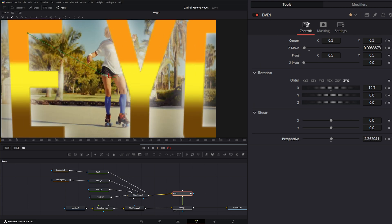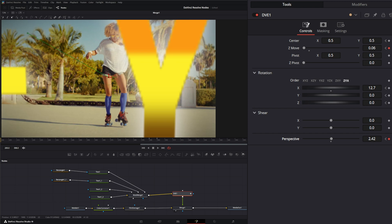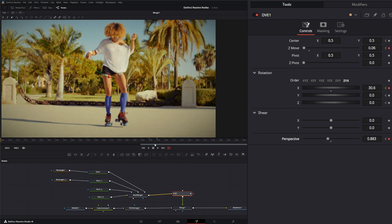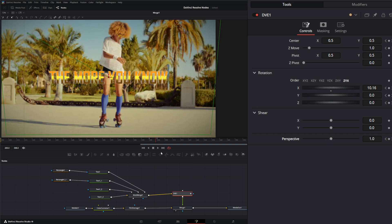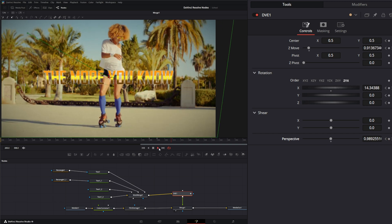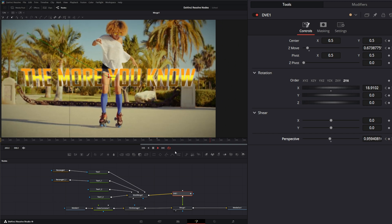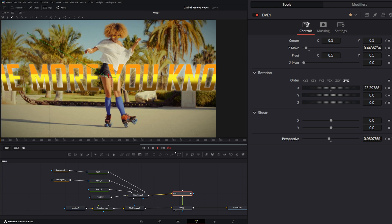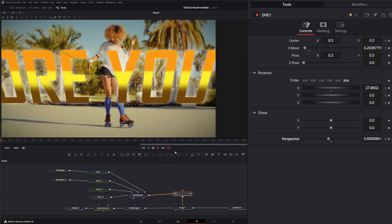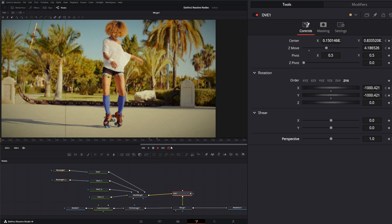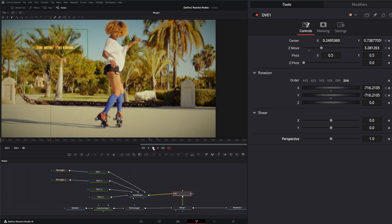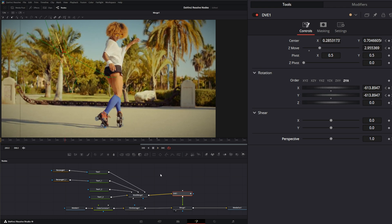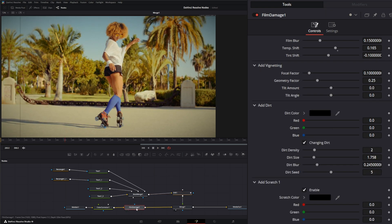There we go, let's do a little rotation. There we go, and we can just copy our film damage and we can stick it in here.